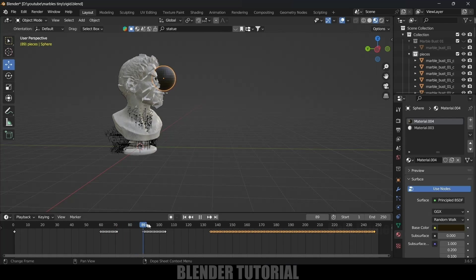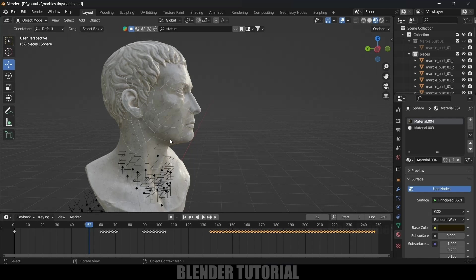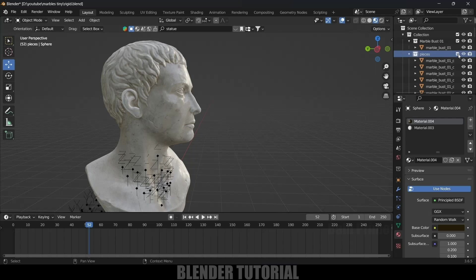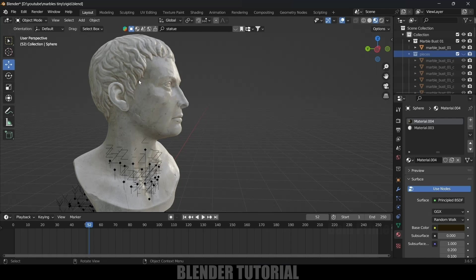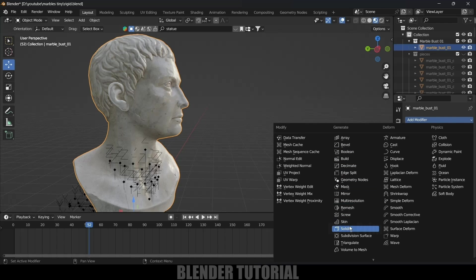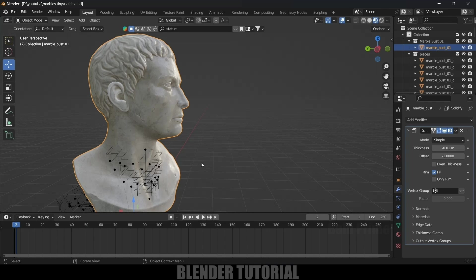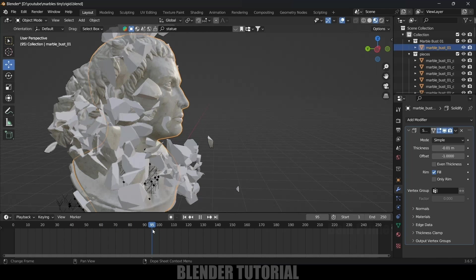Before breaking the statue, you can see cracks showing — so we'll use the base model to cover them. Enable the base model and hide the pieces. The base model has no cracks. Select it, go to Modifiers > Add Modifier > Solidify, and add a small outward thickness of about -0.01. Now when you enable the pieces alongside the base model, the cracks are no longer visible.